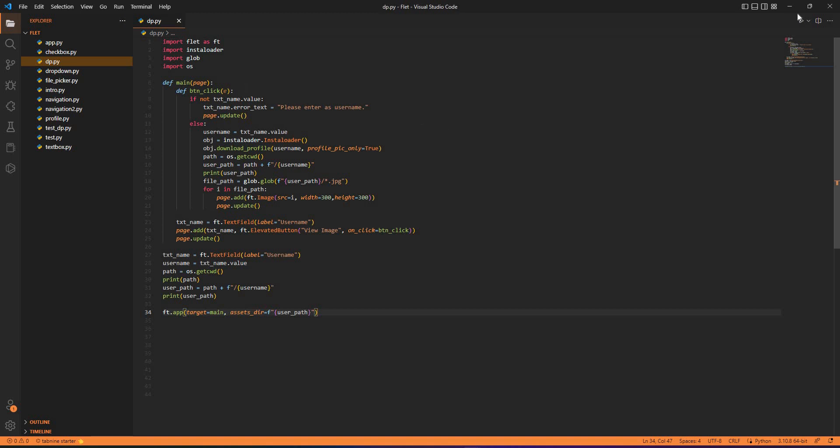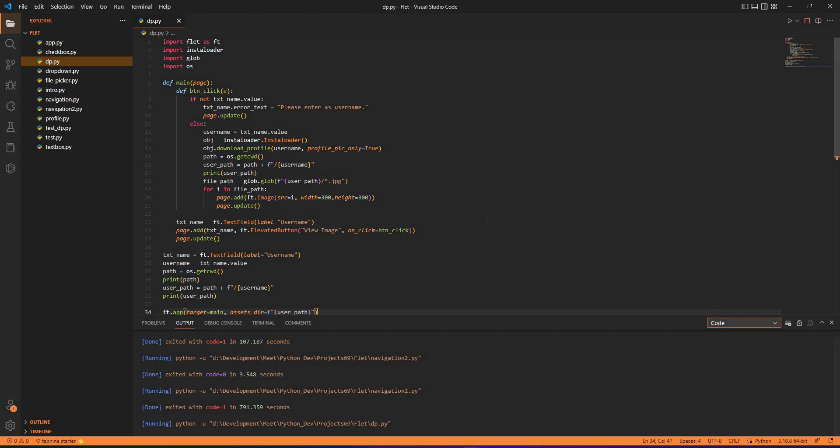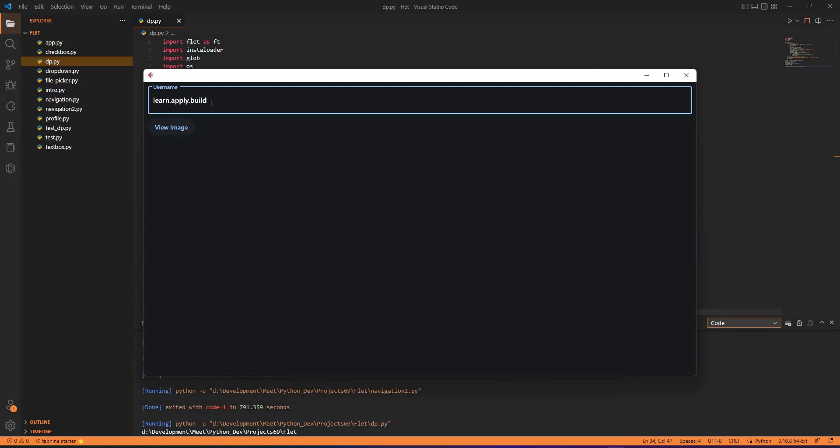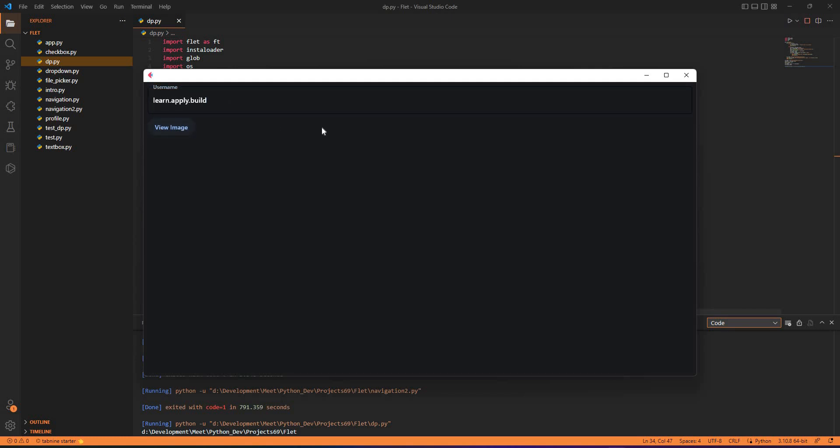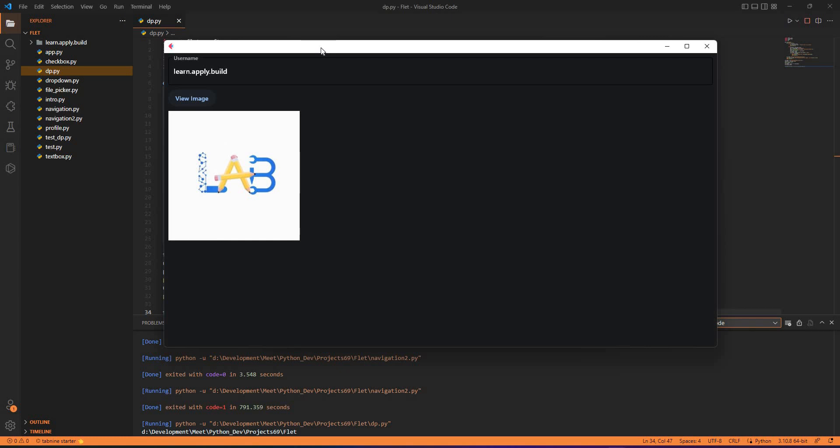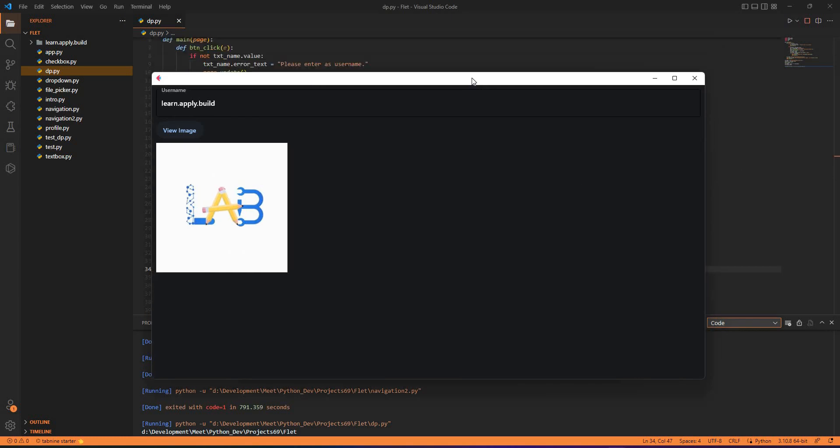Let's just run it and check. That's the application, that's the text field and I'll just paste my Instagram page. Let's go ahead and view the image. That's it, I can view the image here and it's fantastically working fine. You can see the image here, this is a real time application of the FLET application.